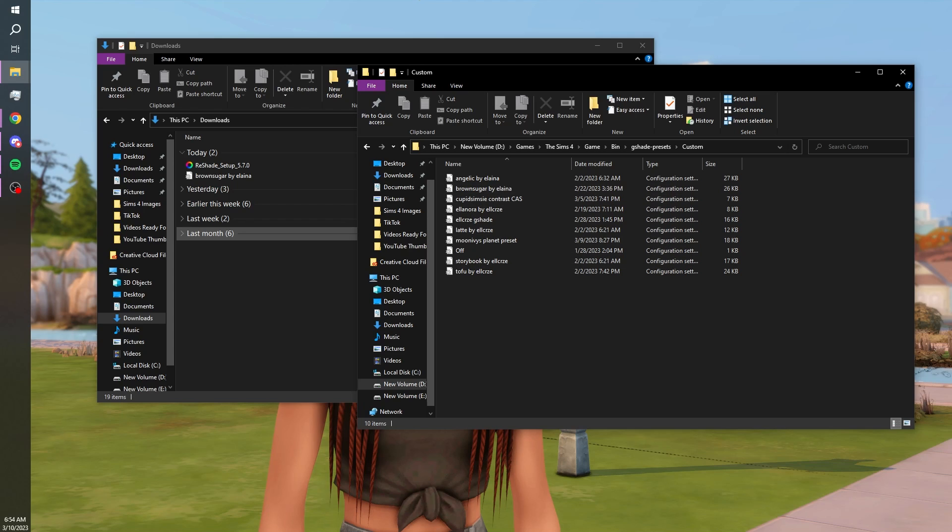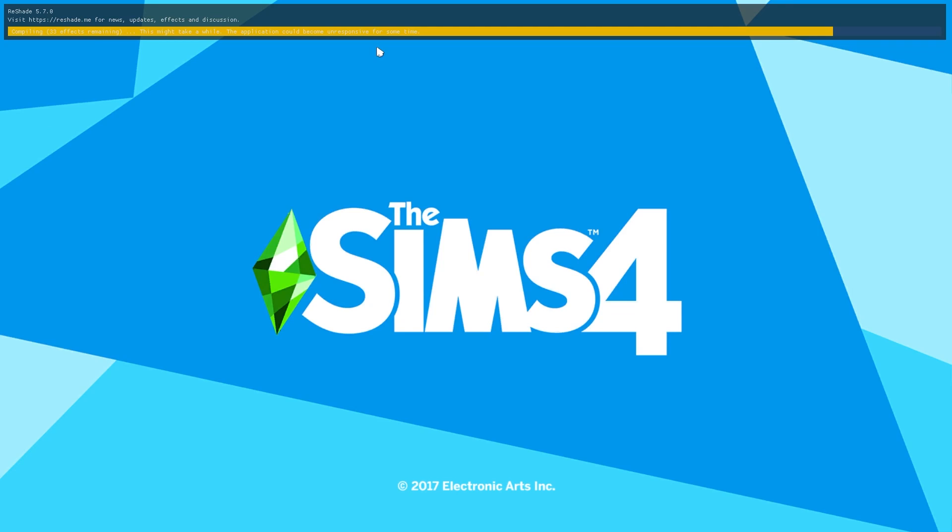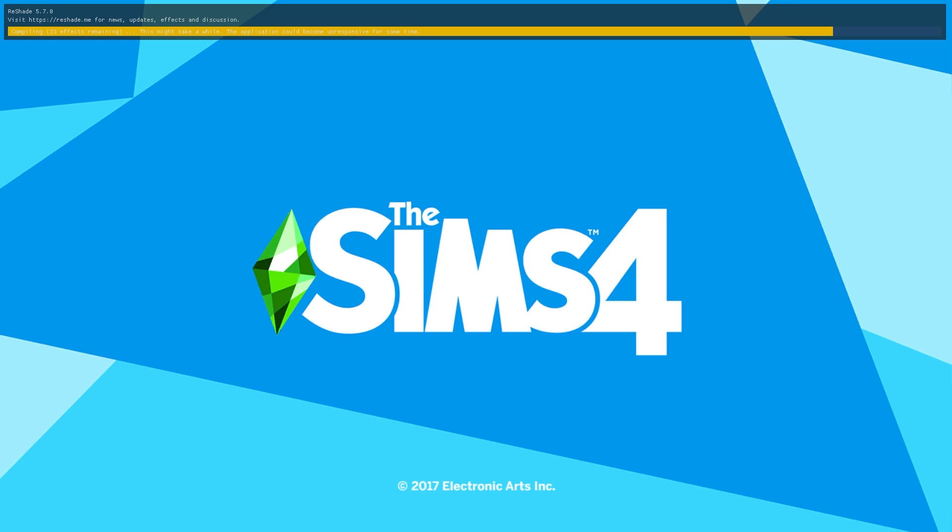So now we can start up our game and see if that works. When you start up your game you should get this little notification at the top saying that ReShade has been installed, it's compiling the effects, but if you get this little notification here at the top you are good to go. If not you might want to go back and try and do it all over again. But you should always get this little thing at the top here and then you are all good to go.